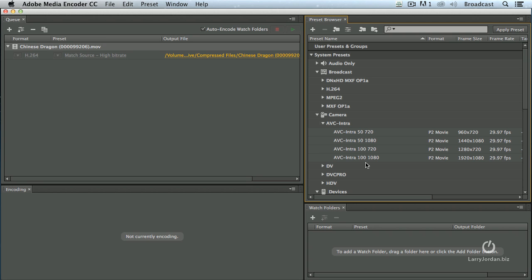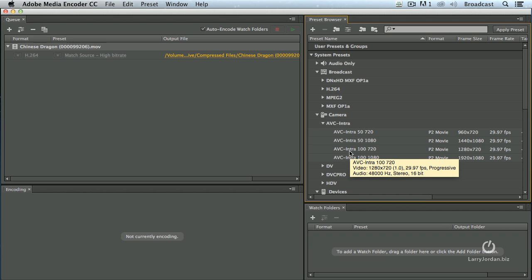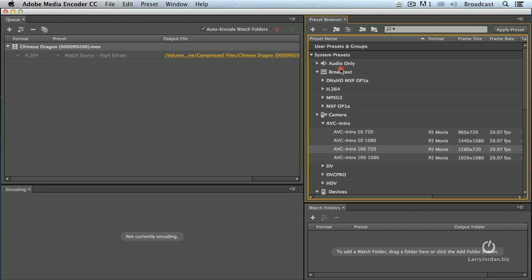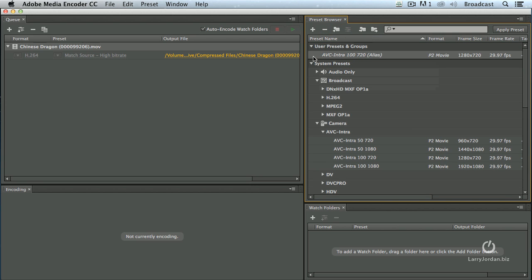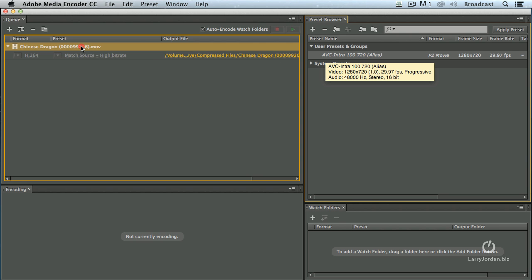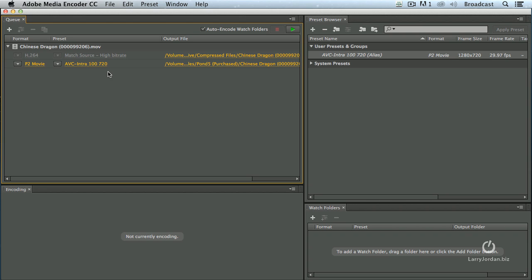If you're editing on a PC, you have two other choices: Avid DNxHD or AVC Intra 100. Note that AVC Intra 100 is for a 720 image and AVC Intra 100 for a 1080 image. Let's say hypothetically that I always want to transcode to AVC Intra. Grab this setting and drag it up on top of User Presets — now it's created a favorite. So when I hide the system presets, I'm not overwhelmed by all the choices I don't need. I'm just looking at the few settings in User Presets I want to work with. Applying it is still the same: grab the preset, drag it on top of the clip, and that quickly we've added that transcode setting for that movie.